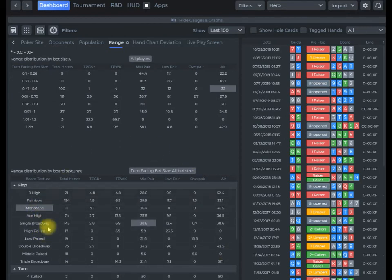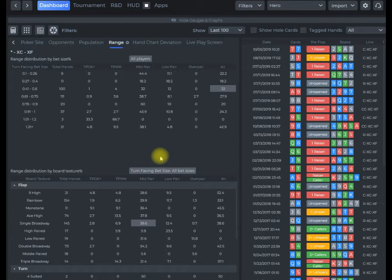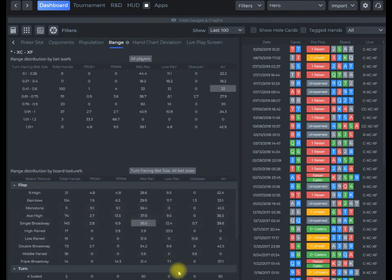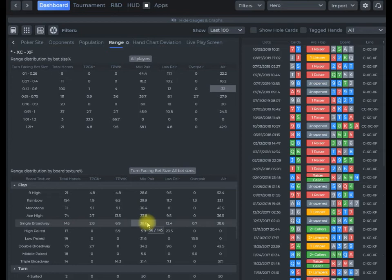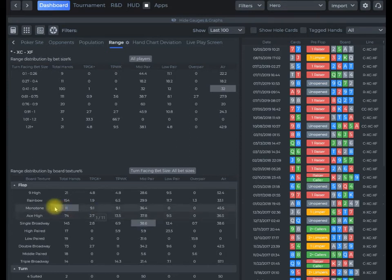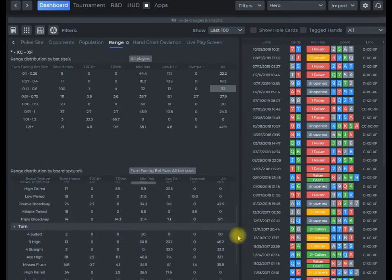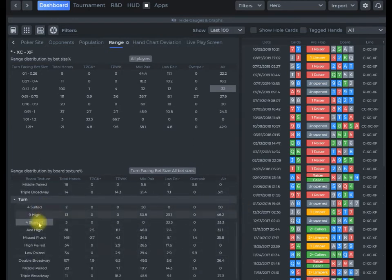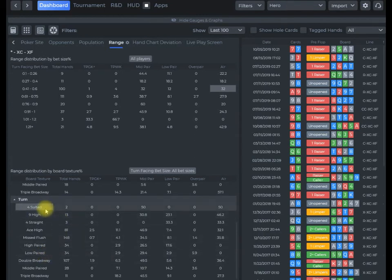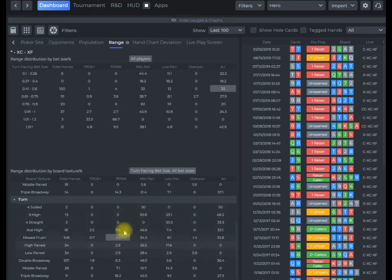This bottom section here, we can take a look by flop and turn texture and get an idea based on the texture what kinds of hands they're folding. It looks like single broadways with middle pair they might be overfolding a bit, definitely with some of the ace high boards as well. They're folding quite a bit with top pair weak kicker on a flop even. As we go down into the turn, monotone four of one suit, they're pretty much small samples, but that's something to look at. A lot of people overfold with a lot of pair, even top pair hands, in these spots.